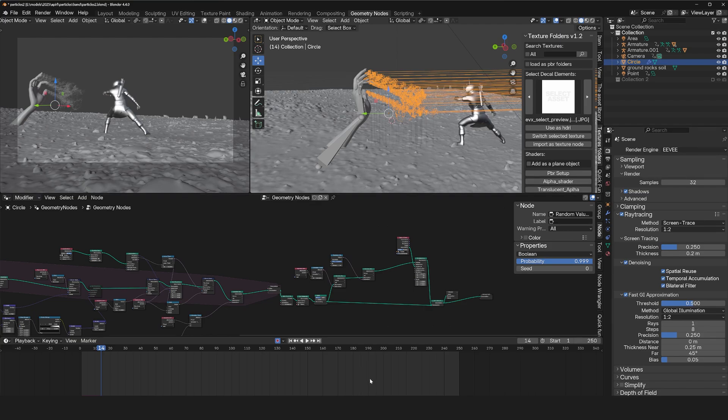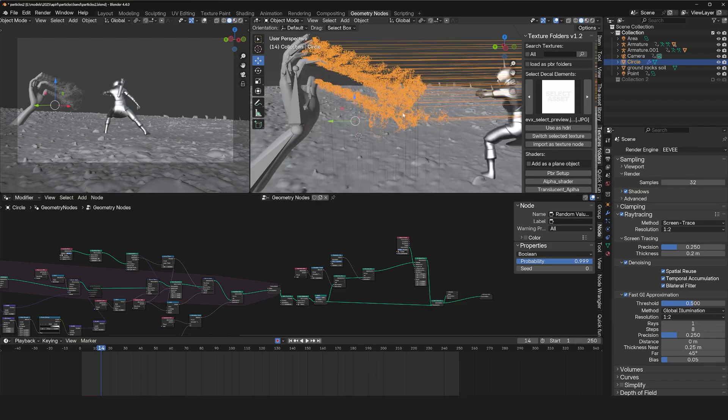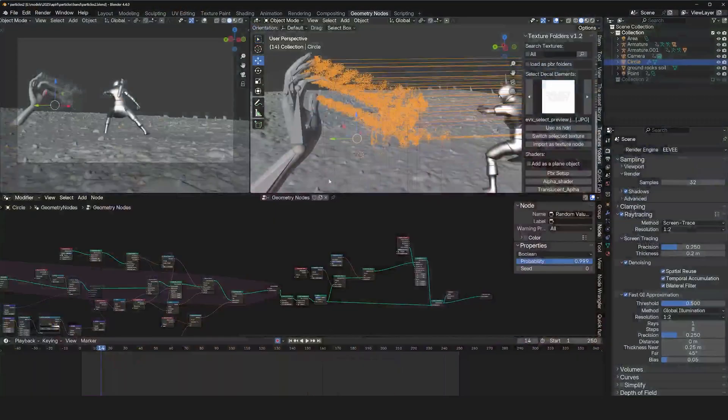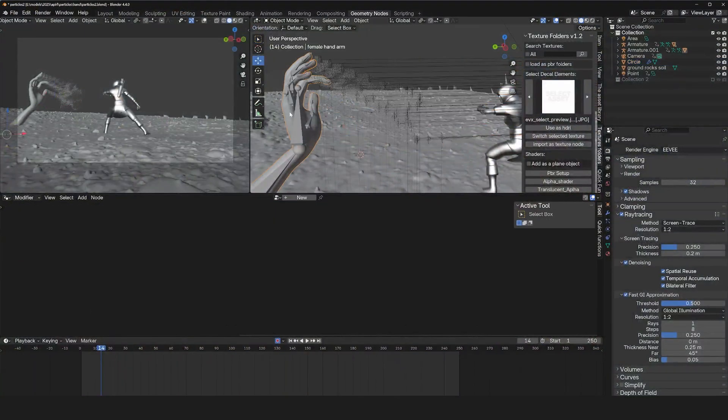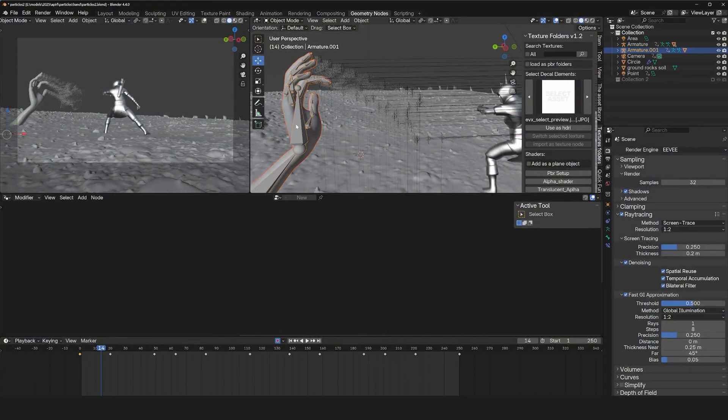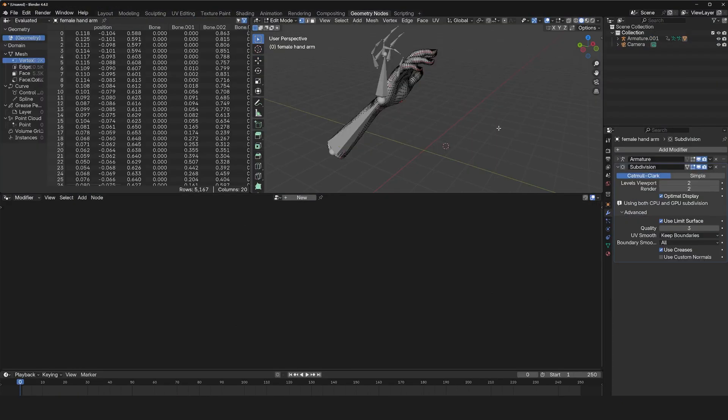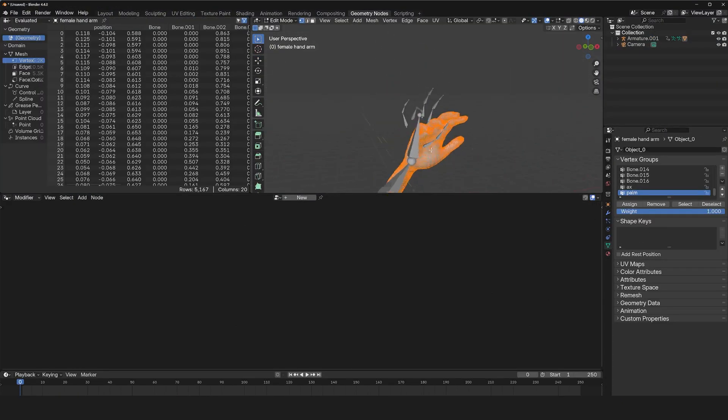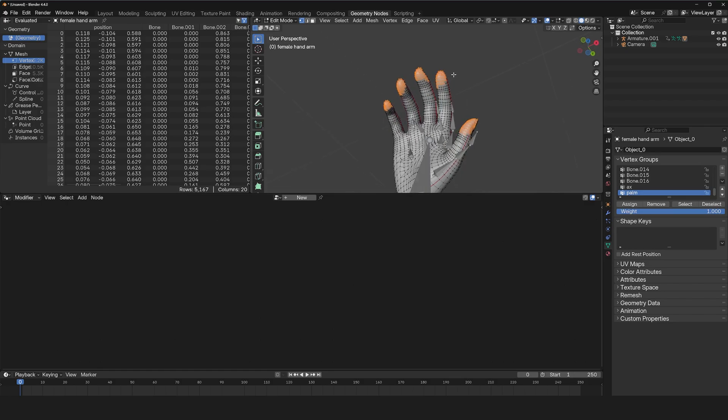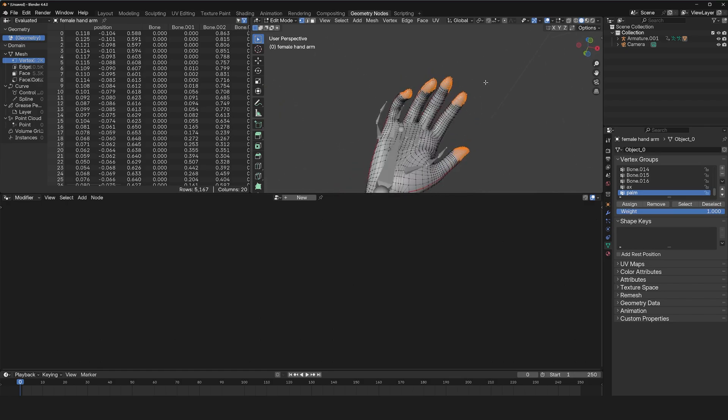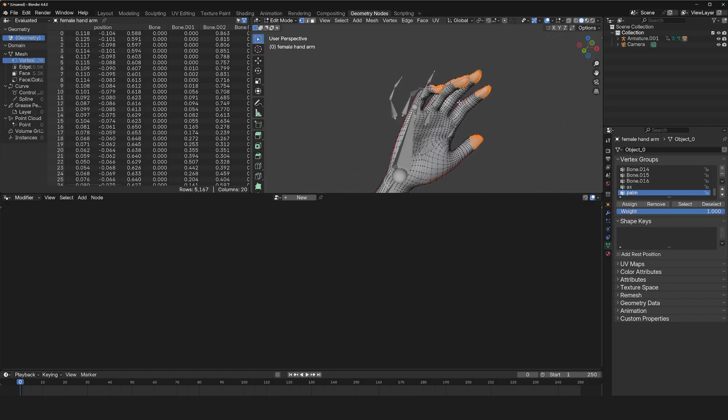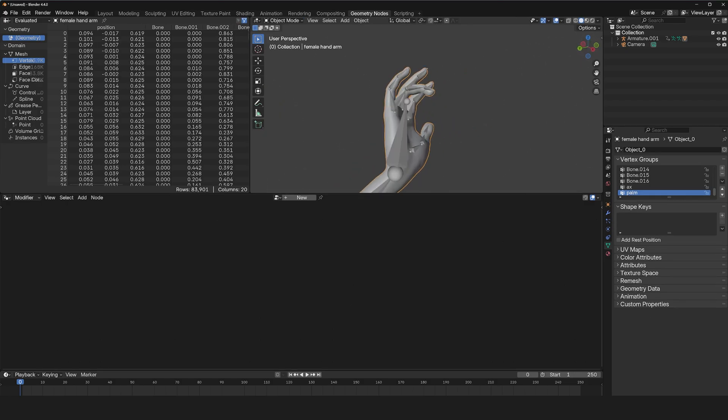Let's take a look at the setup we need. Let me just borrow the hand. I'm going to copy this. The first thing I did is add a vertex group for the hands, for the palm.